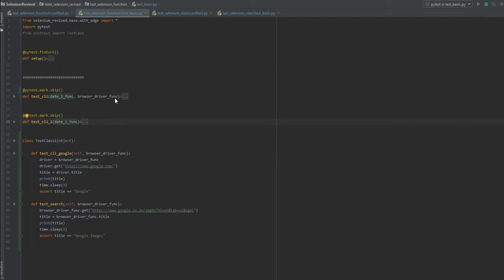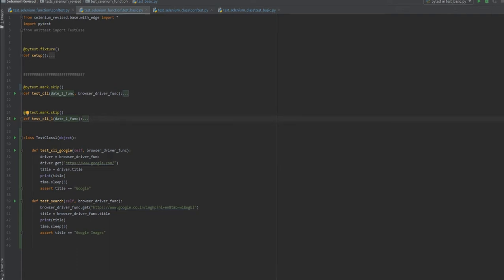Hi friends, welcome to my channel. Today I will be explaining why we need a fixture having scope equal to class and how you can implement it. To explain the problem statement, I will go through the default scope of fixture — the function scope. I will use an example of accepting a command line argument using a fixture.